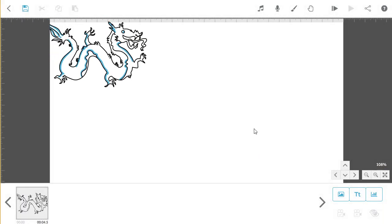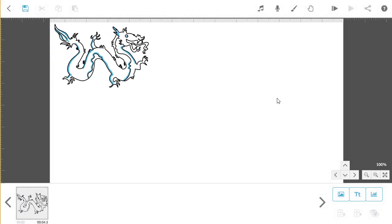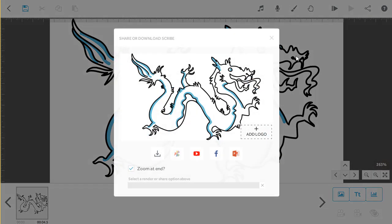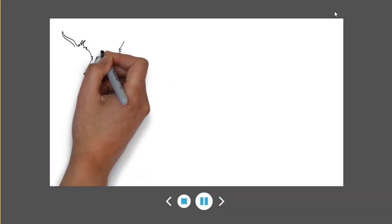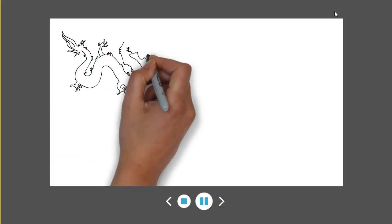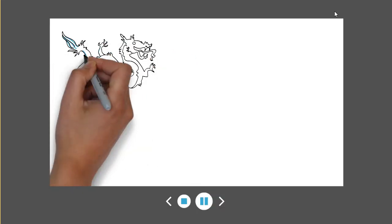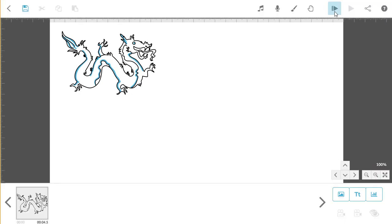When your scribe finishes, the camera automatically zooms out to show the whole canvas. To change this so the scribe finishes with the last element on screen, click on the publish button, then untick the zoom at end box. You'll see that the scribe then ends on the last element in your timeline.